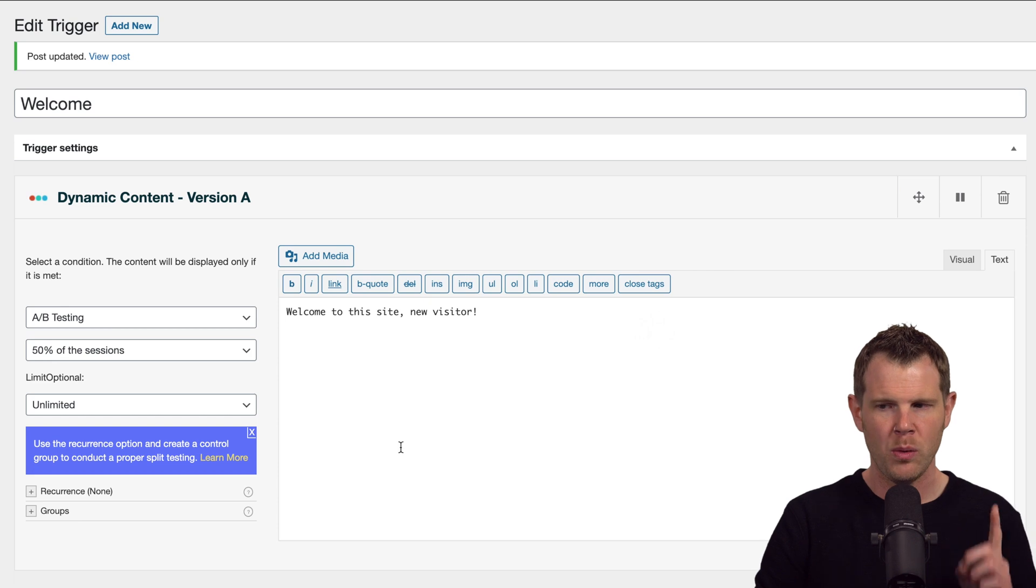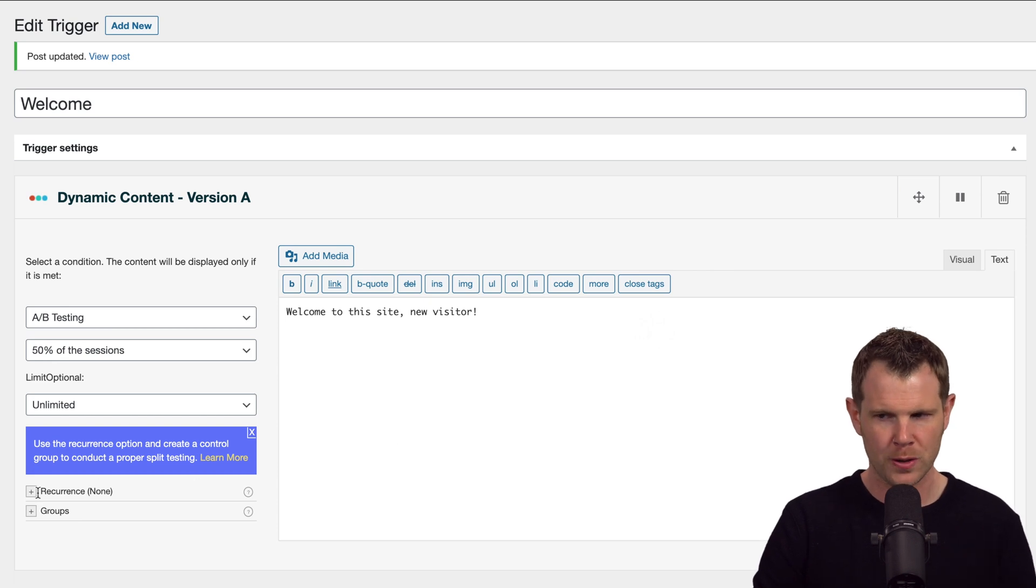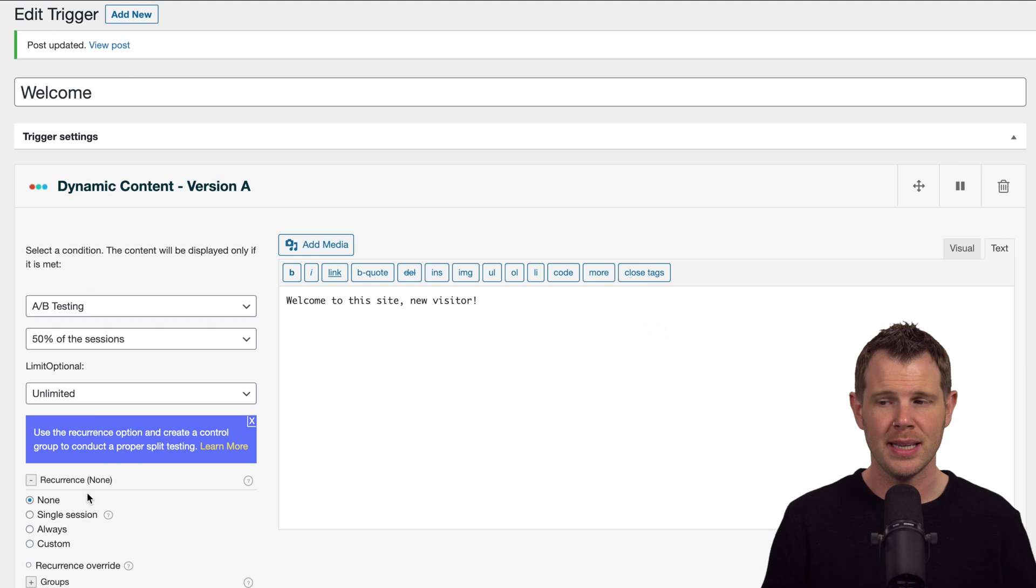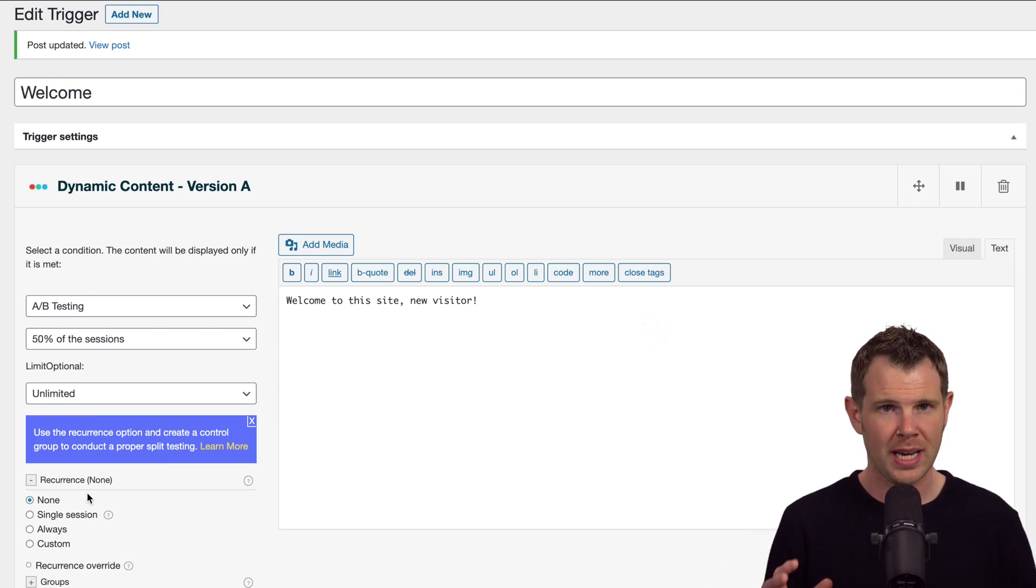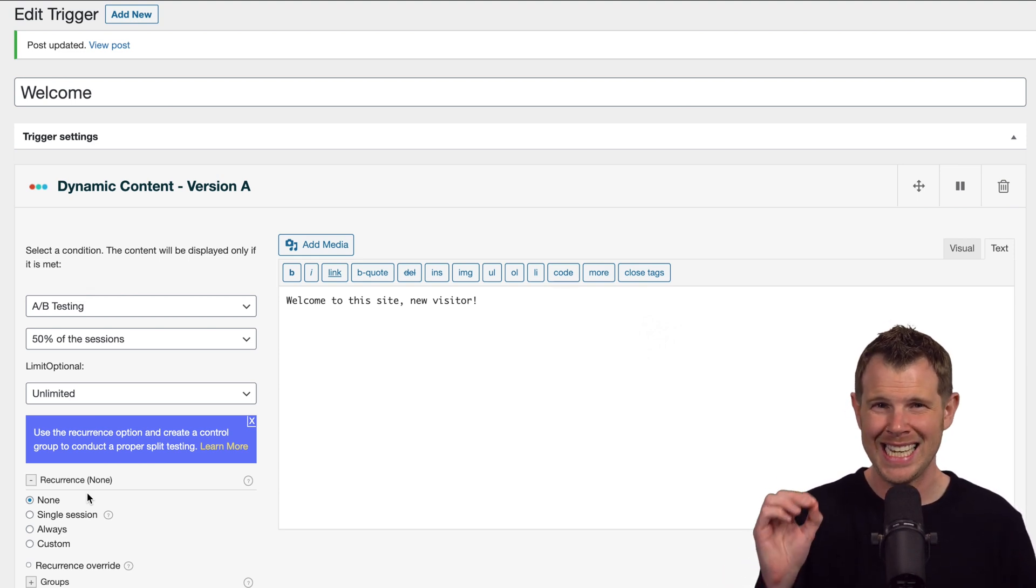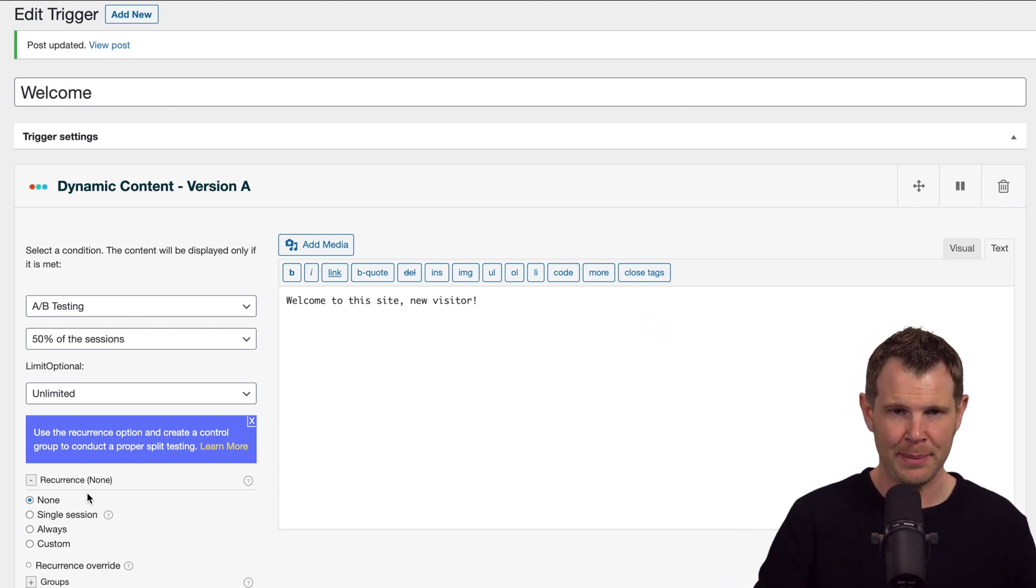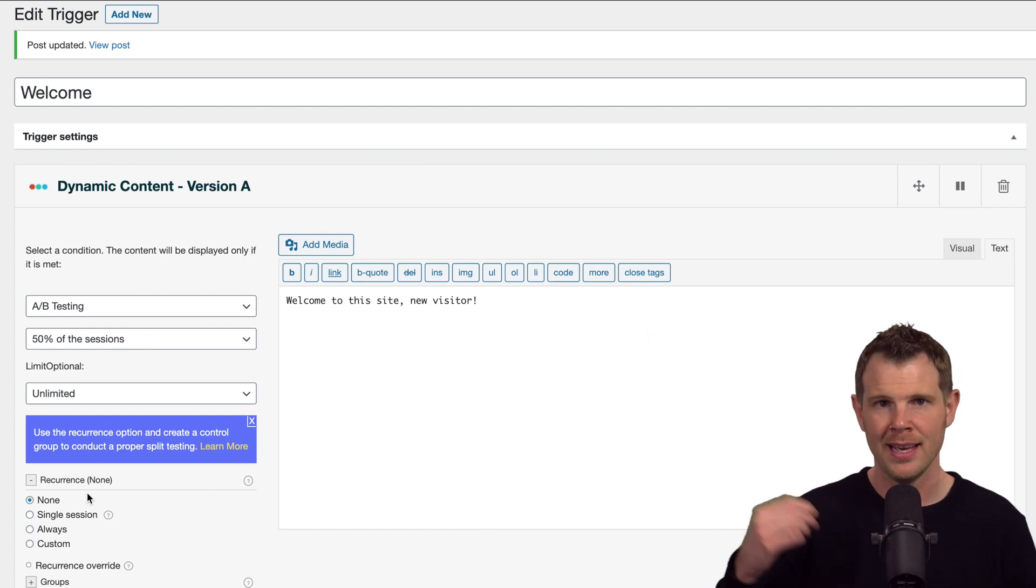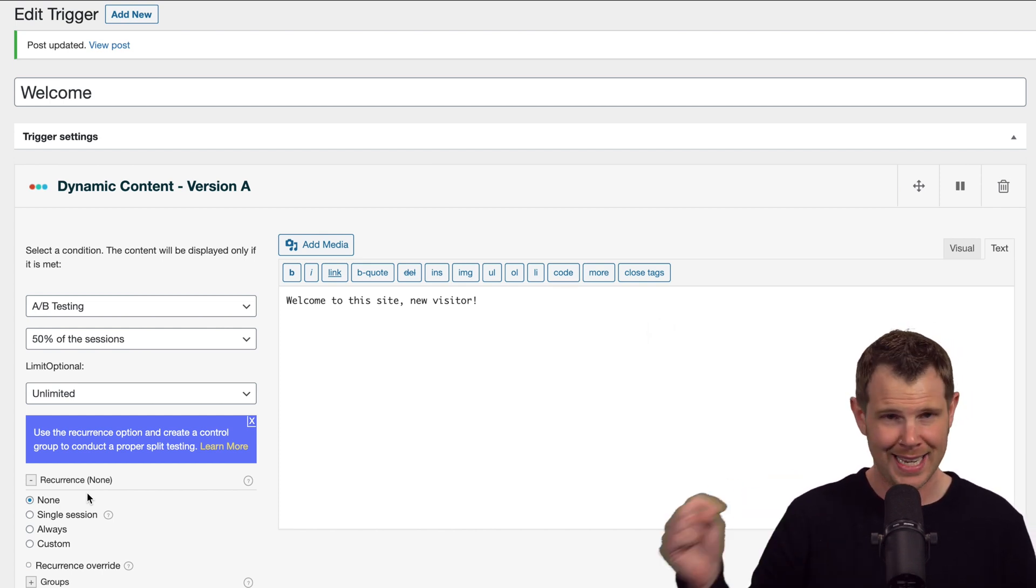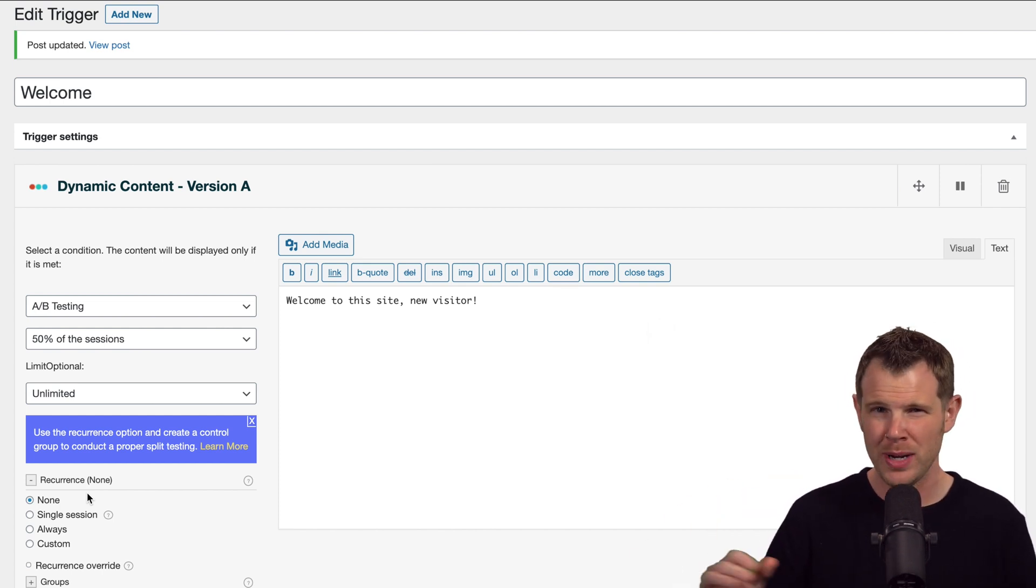Now what I want to do is turn on what they call reoccurrence. Now this is available on all the conditions, and basically what it allows you to do is each time someone visits your page, they see the same example. So they're not getting, you know, once they're getting A, second time they're getting B. We don't want that.